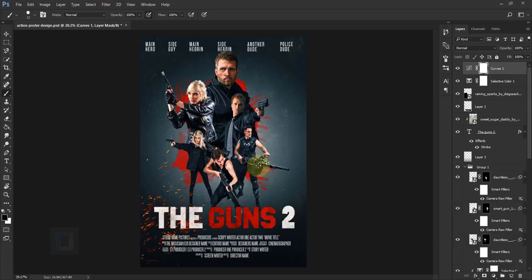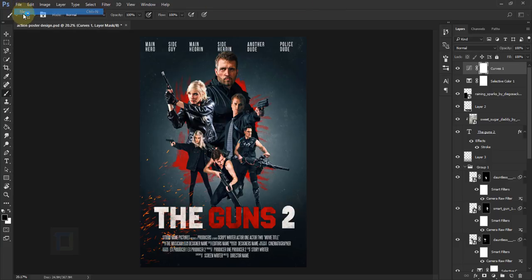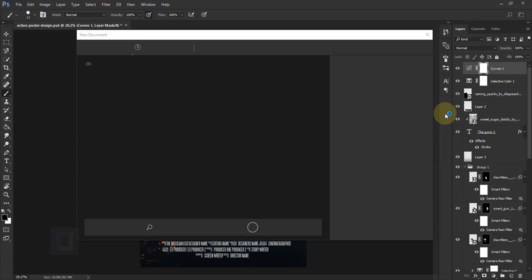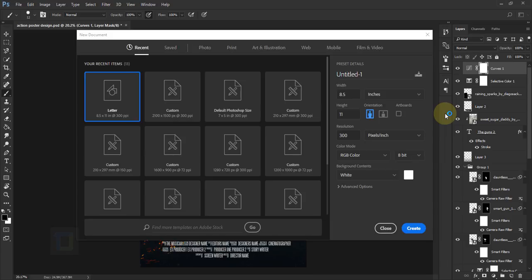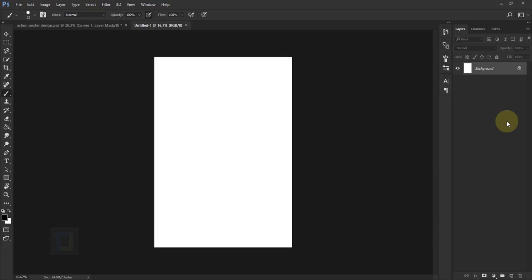To create it, we need to create a new document. Go to File and New. In Photoshop CC, go to Print and select A4 size. In older versions, select it from the drop-down menu. Select A4 then hit Create.